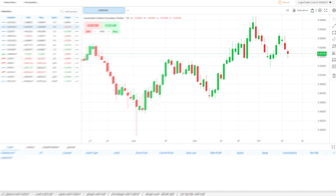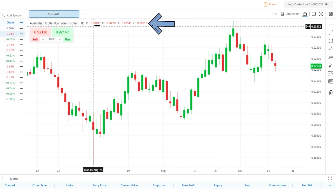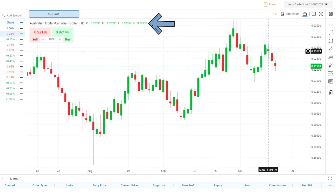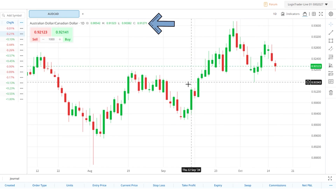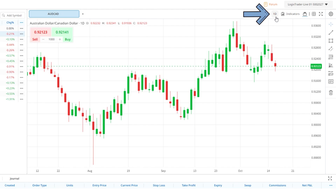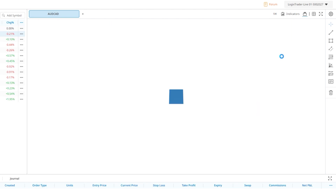Starting with the chart window, here you can see we have an AussieCAD chart as denoted by the tab title across the top of the chart window. Below this we get the open, high, low and close information for the current candle. We can see this information for any other candle by simply hovering over it with our cursor. The chart we are currently looking at is a daily chart as shown by the drop-down menu in the top right corner. This can be quickly changed by clicking the timeframe and selecting the one you want.